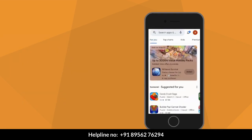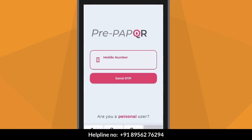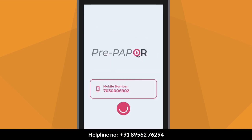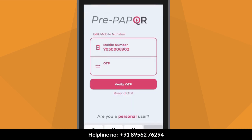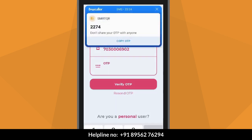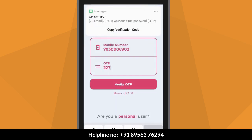How to use the application? For professional login, click on 'Are you a professional user?' Login with your mobile number. Enter the mobile number and click on Send.